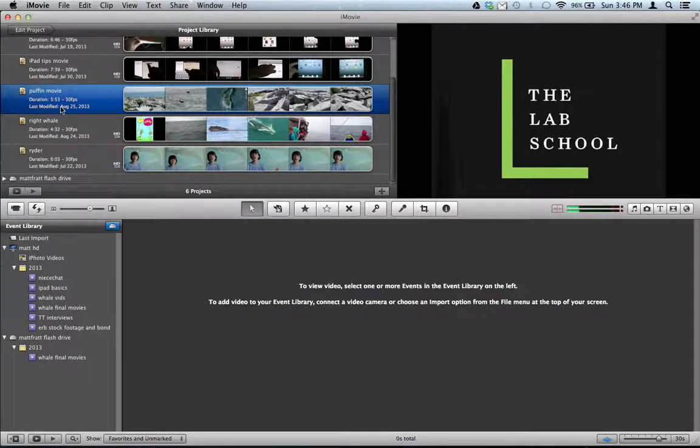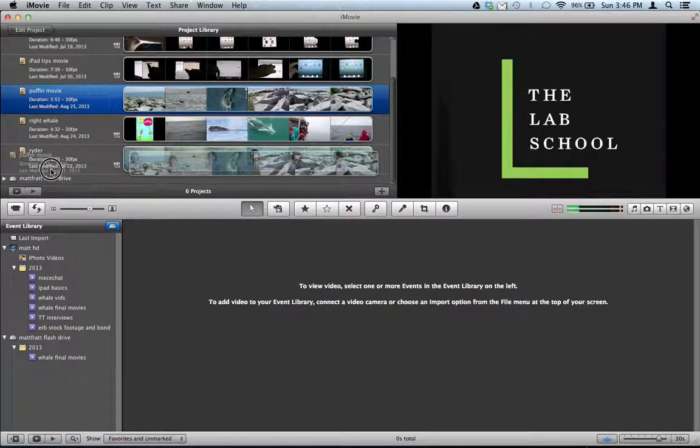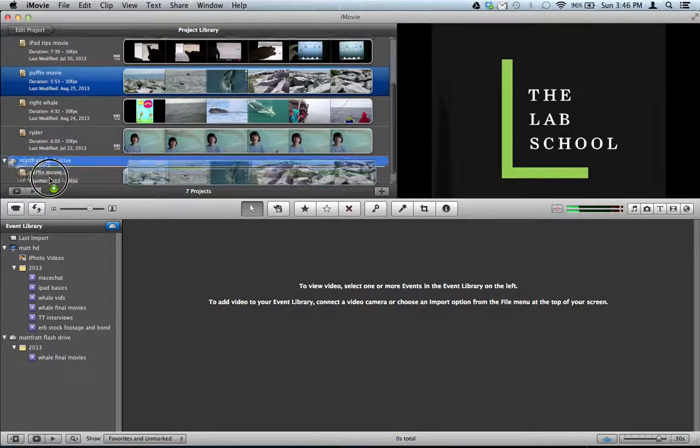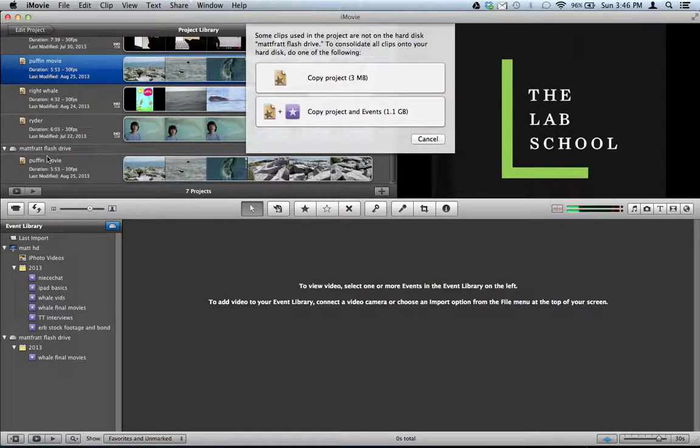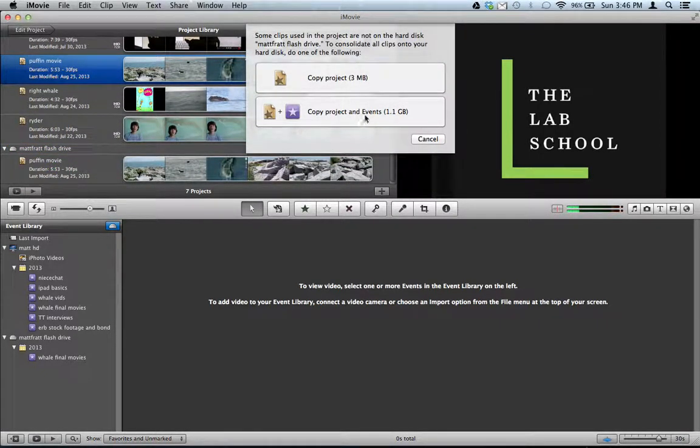It's pretty darn simple. You just select the movie you want and drag it onto the flash drive or the hard drive, and push Copy Project and Events.